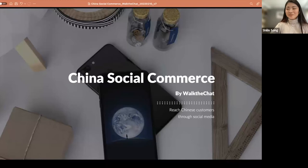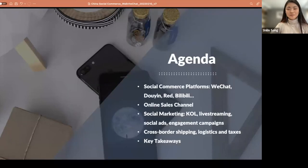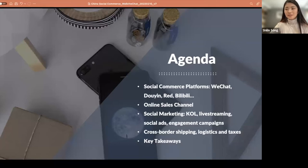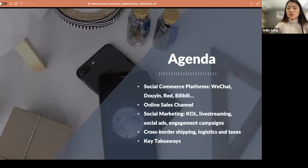Thank you, Thomas. Hi, everyone. Thanks for being here on time. Let's get started. If you are a brand looking to enter the Chinese market, or if you're just interested in Chinese social commerce, this webinar will be interesting for you, because we will basically answer a few questions. First, among all these leading social media platforms in China, which one should you choose depending on your vertical and your price range?